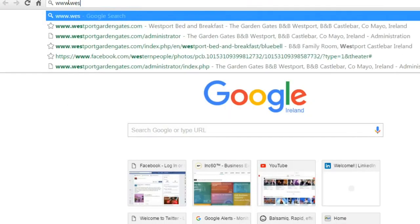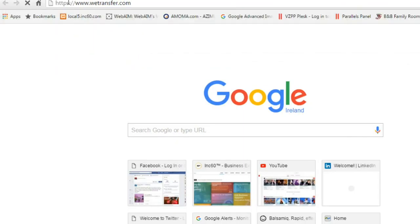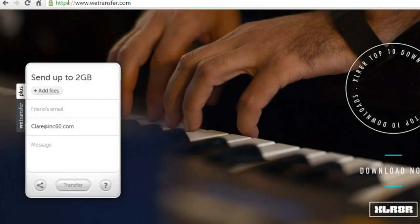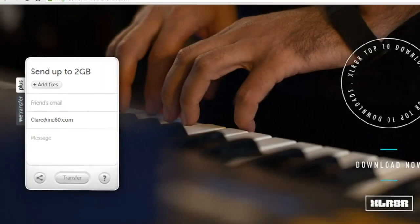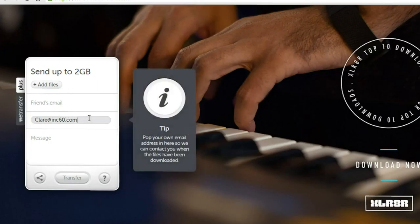We're going to use wetransfer.com to send this. You can send up to 2GB of attachments to anyone's email address.